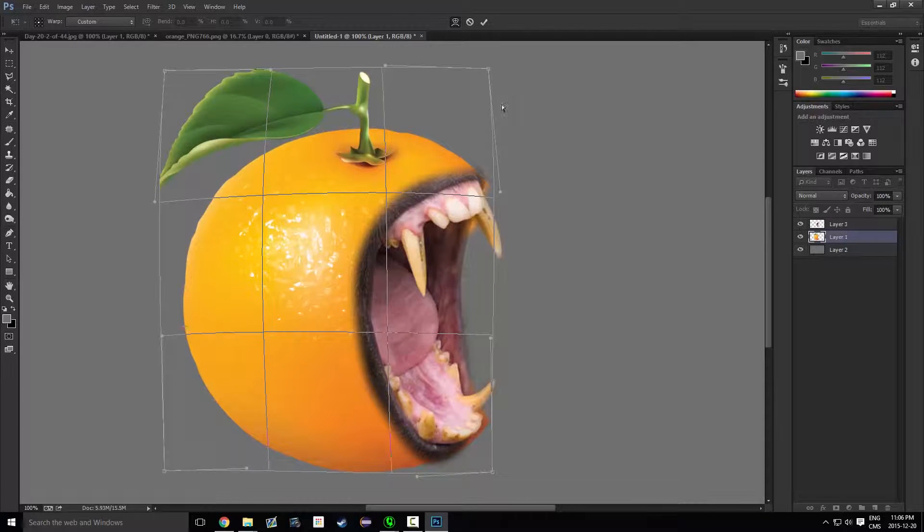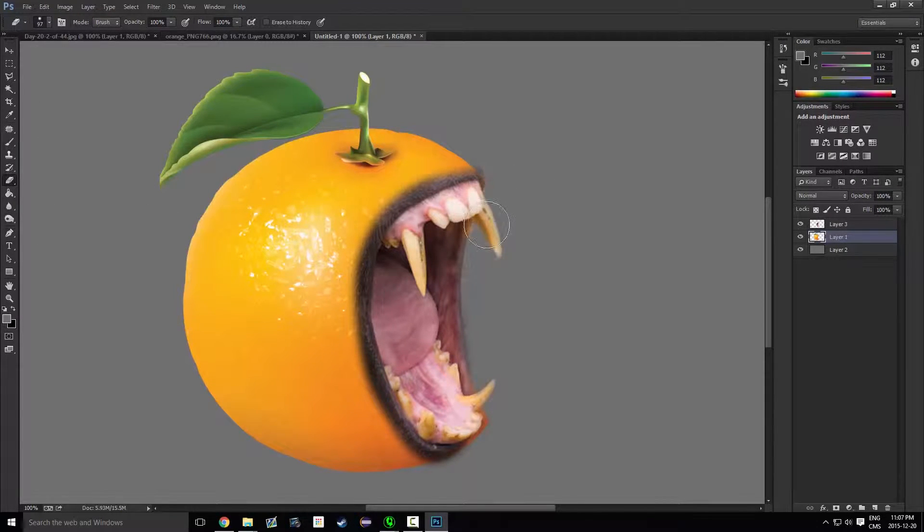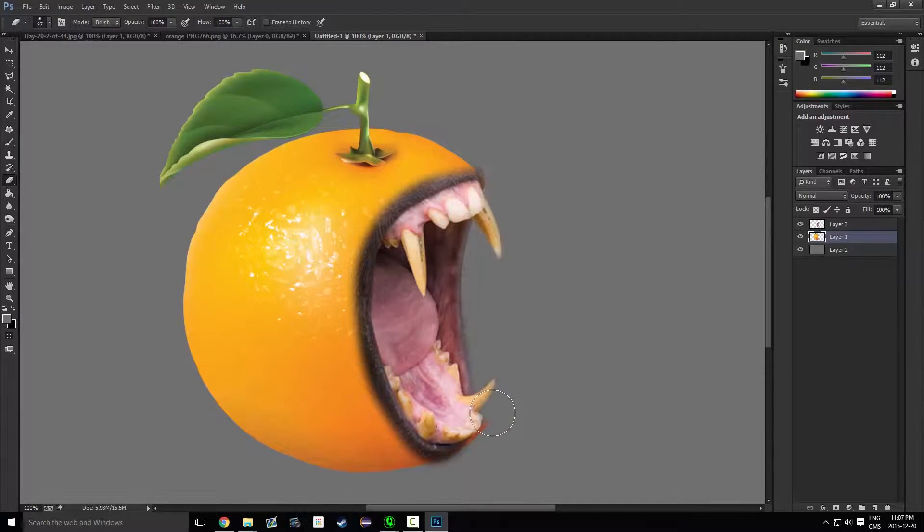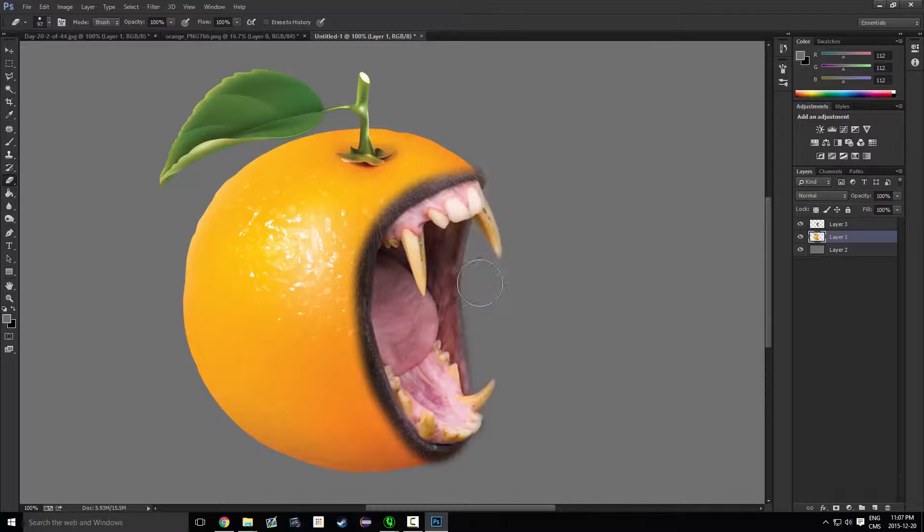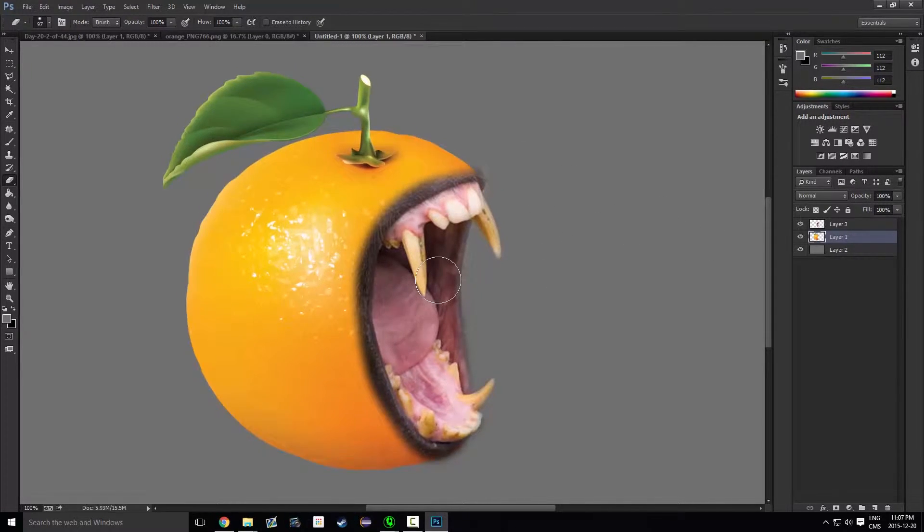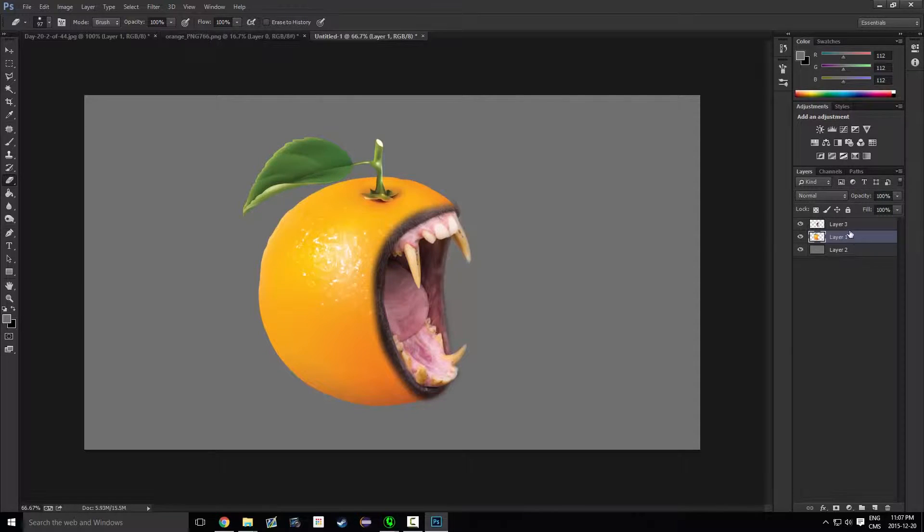This seems just about okay. Go back to eraser, erase all the unnecessary parts. And you can see it looks really good. I love it.